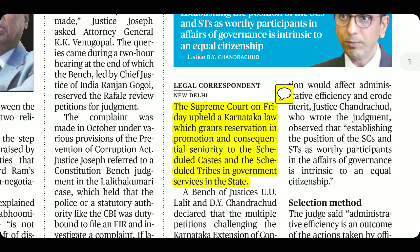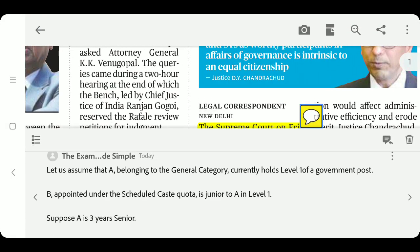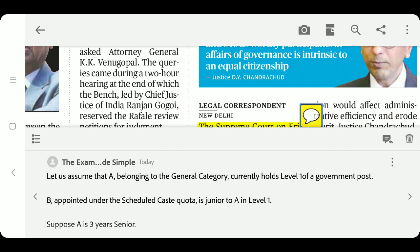You may wonder what consequential seniority means. Let me take an example. Assume A is a general category candidate at Level 1 in a government post, and B is from the Scheduled Caste quota, junior to A at Level 1 only.